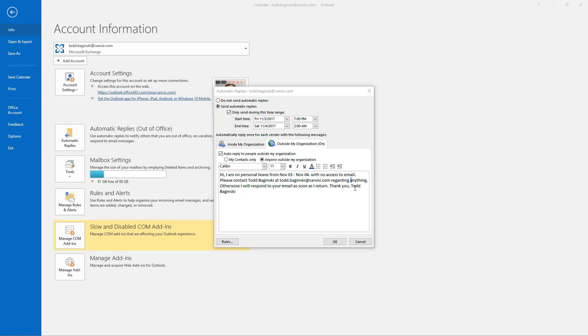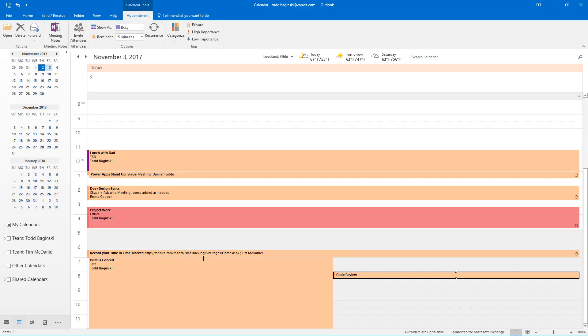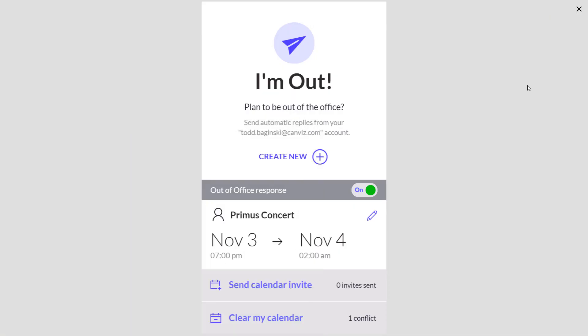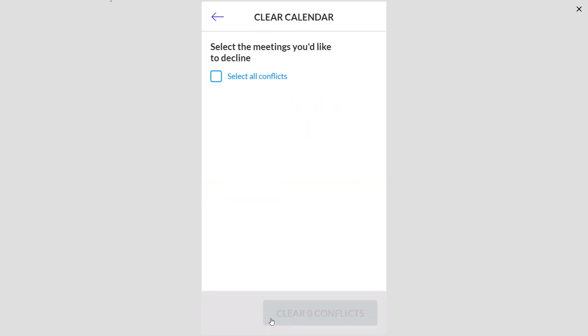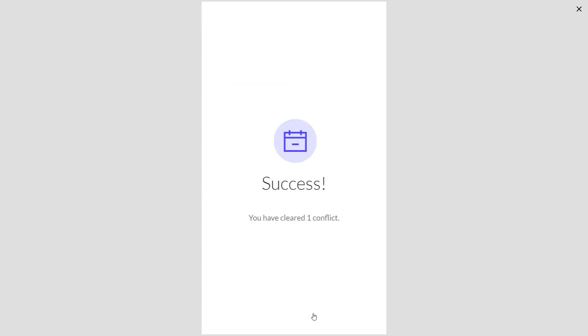I also talked about the conflicting event I had. Let me show that to you one more time. If I head back to the calendar I have this conflicting event called code review with this timeframe that I set for out of office. I can now come back to the app and I can actually clear my calendar out and say which meetings would you like to decline? I can select the code review here. If there's more than one I can just hit a checkbox and it'll select all of them. And I hit clear one conflict.